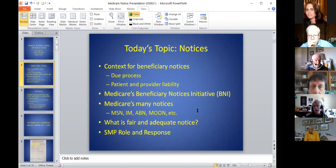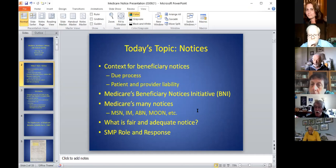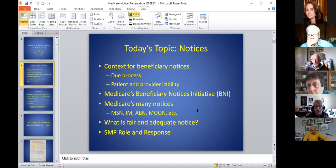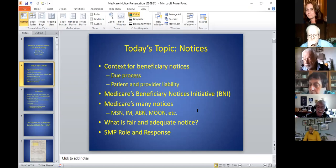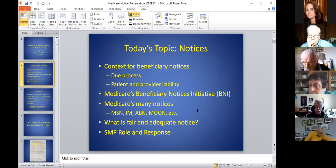This presentation grew out of Ariel's experience with a MOON notice and our conversations after he received it, trying to sort out the provider's liability or responsibility if they didn't give adequate notice. Many of his questions grew out of our experience with ABNs, where rights and procedures are clearly outlined but aren't necessarily present for the MOON. Ariel will share his experience near the end of the presentation.